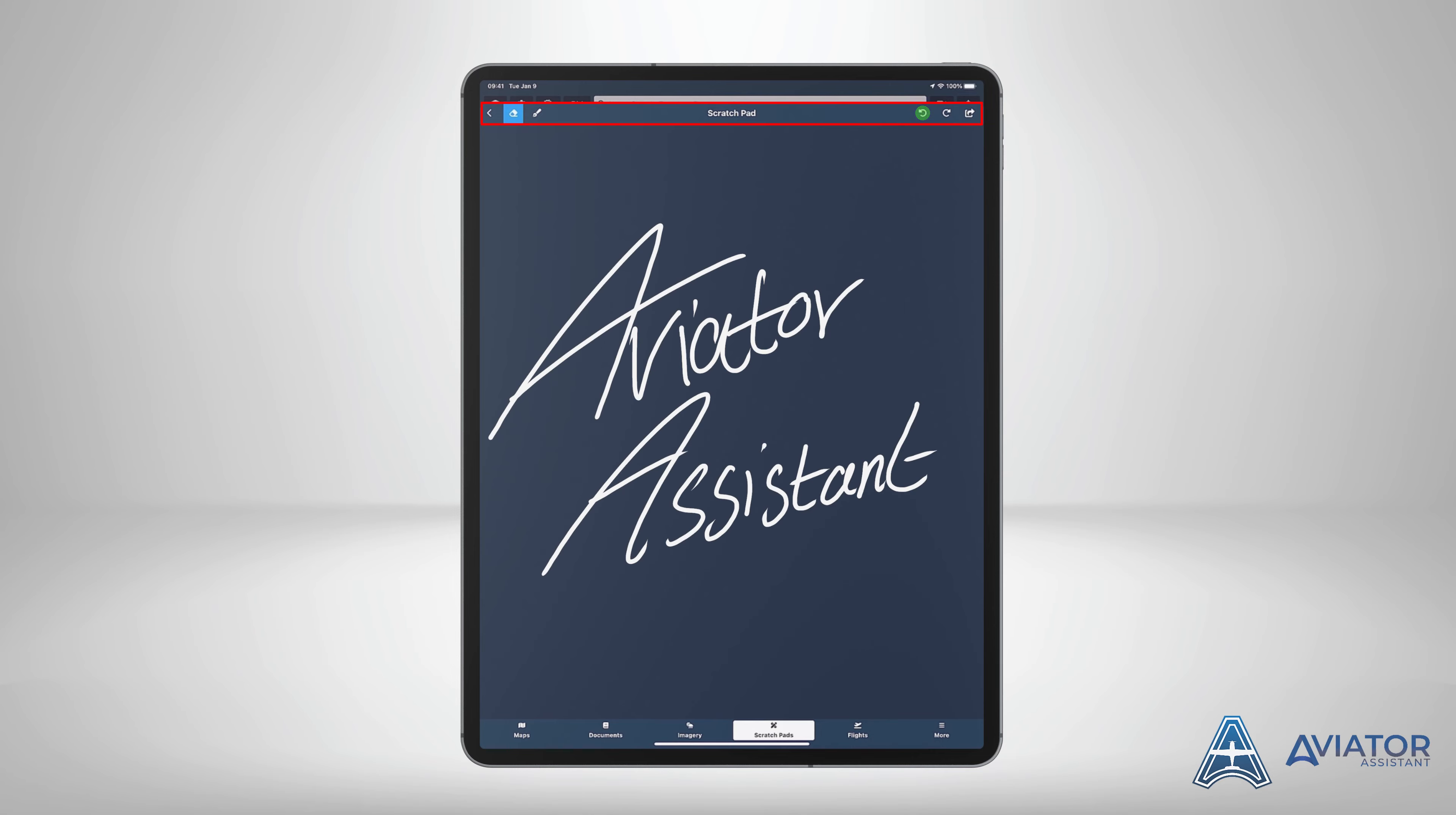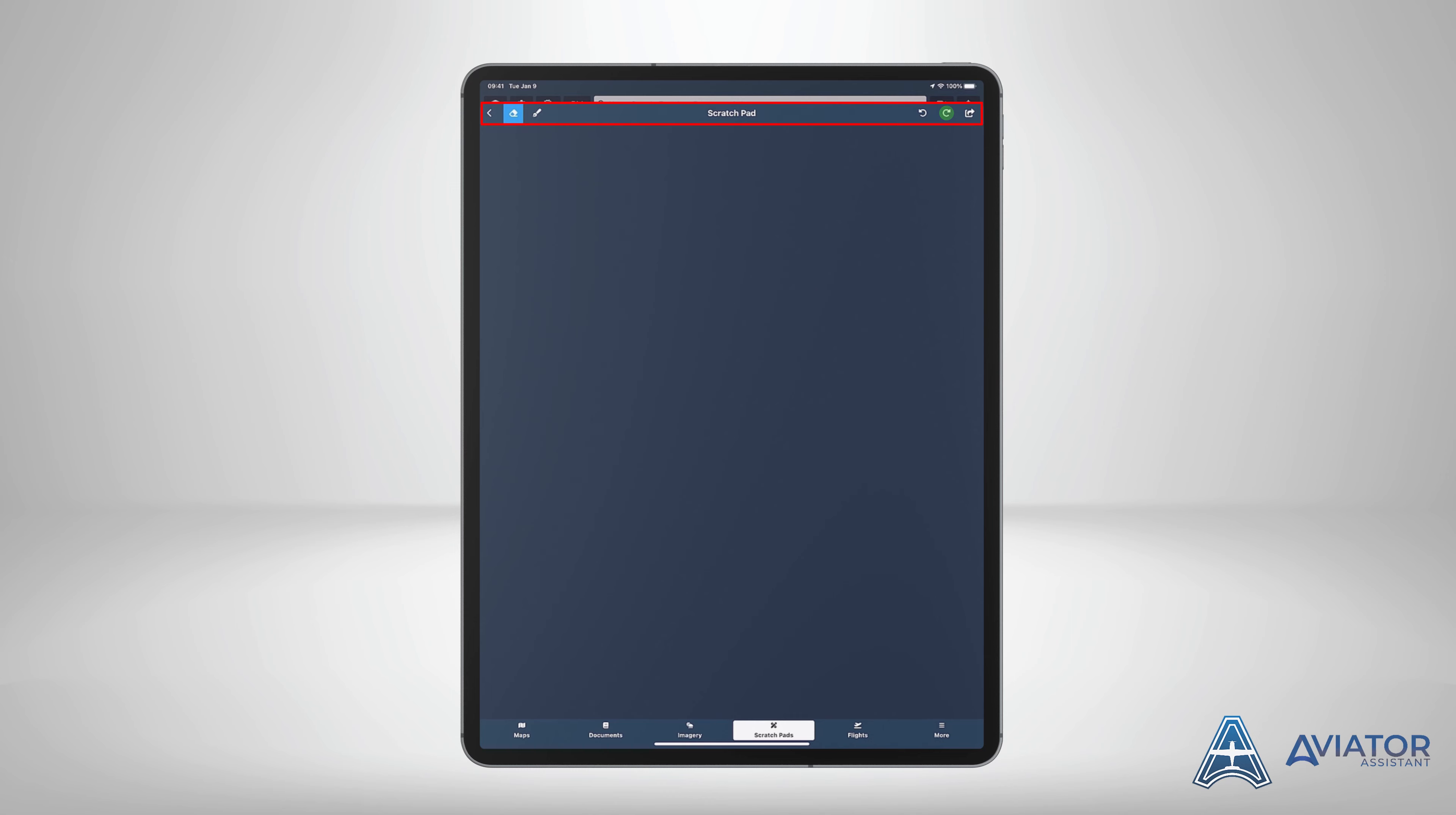The undo icon will revert the last performed action. Each time you press the icon, it will continue to remove each step you have taken. History is reset when you exit the scratch pad. The redo icon will reapply the last undone action.